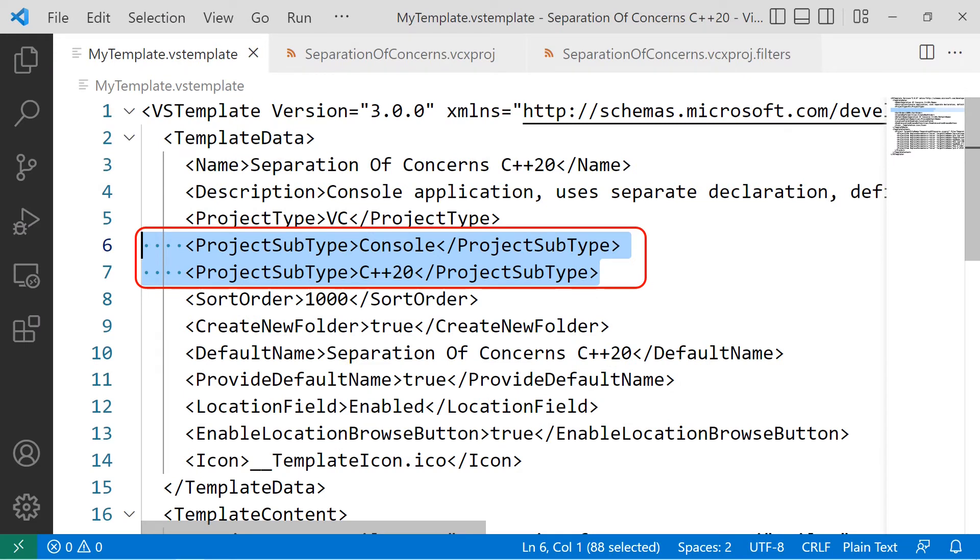In the MyTemplate.vstemplate file, where it says Project Subtype, type in Console and close the XML node. Pop in a new line and create another project subtype, this time writing in the C++ standard. In this case, it is C++20 and close the XML node. This will help you with finding your template after first use.